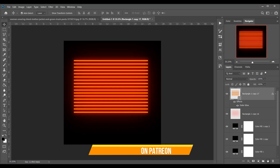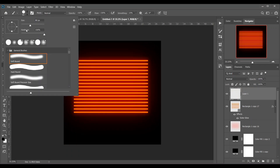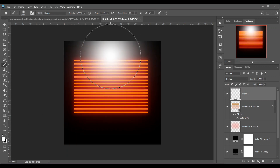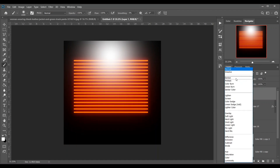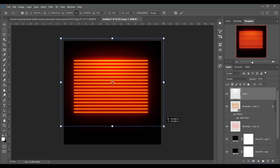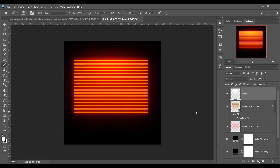Now create a new layer, pick a soft white brush, and just click. Then change the blending mode to Overlay. Look at the glow! Press Ctrl+T and make it a little bit bigger. Yeah, this is good.